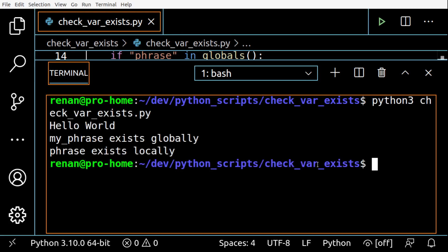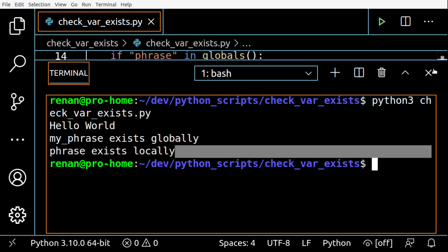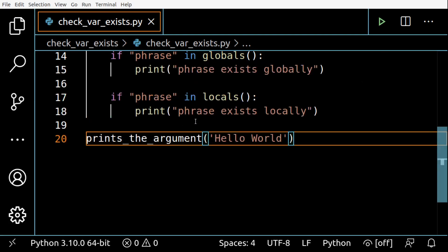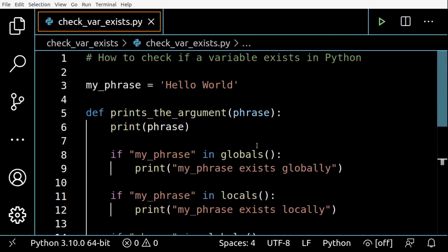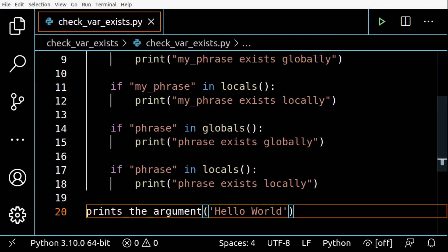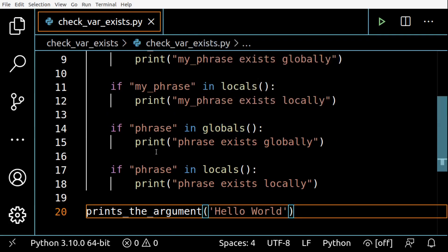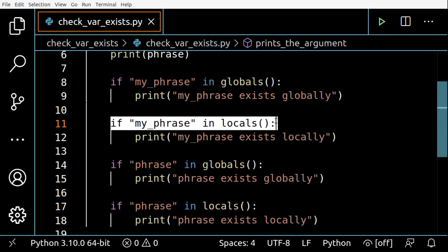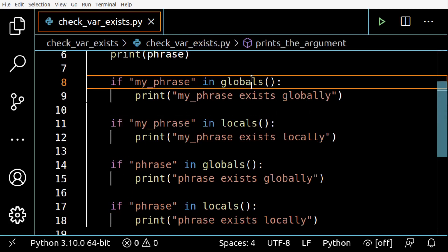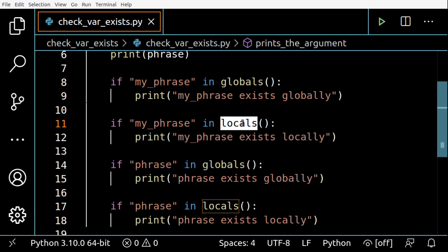All right, so we see that my_phrase is global and phrase is local. So we can easily make this check to make this distinction between global and local scope variables by using this simple check using the globals and locals functions.